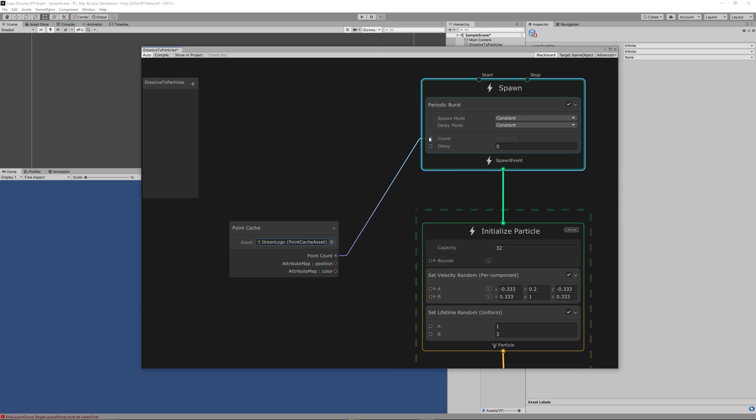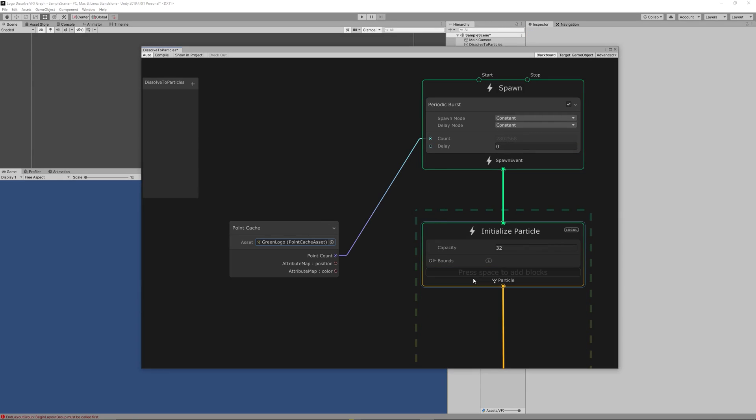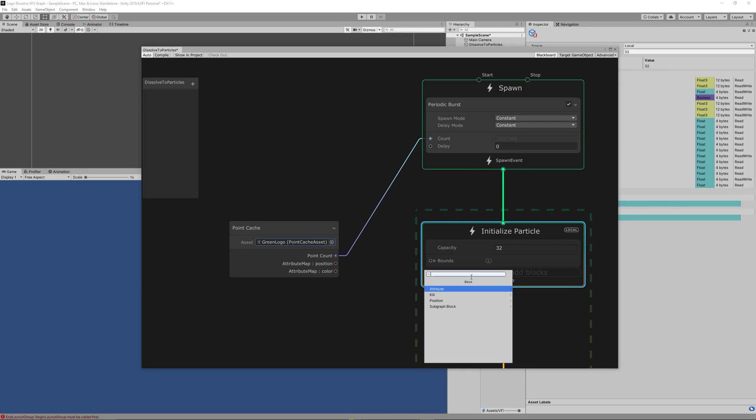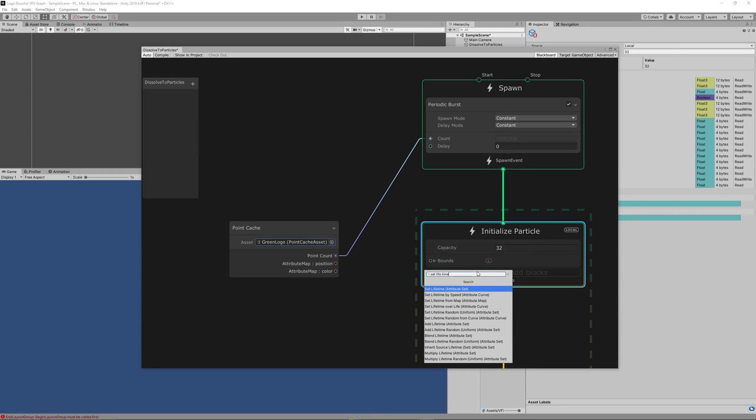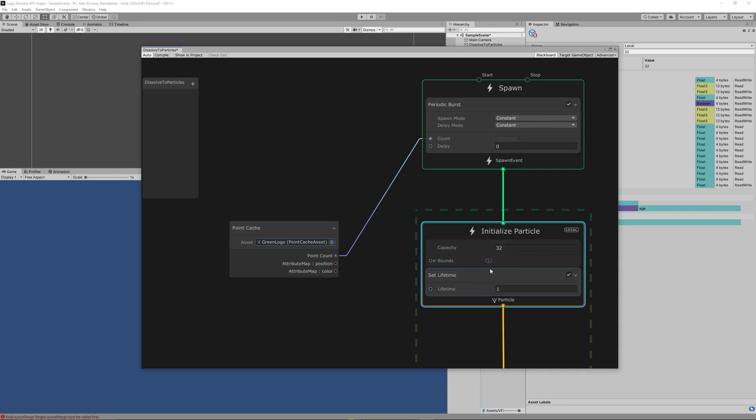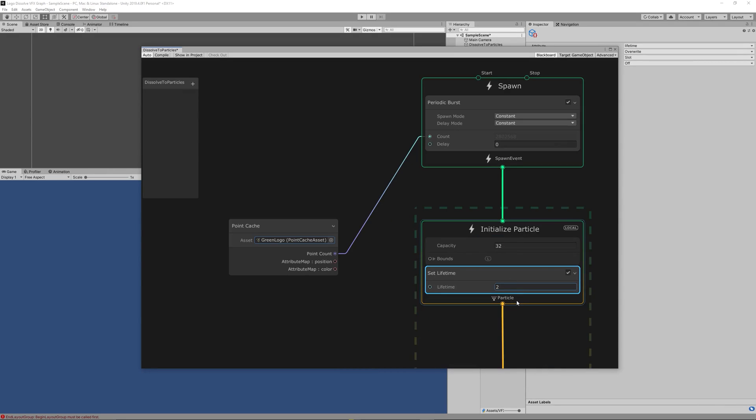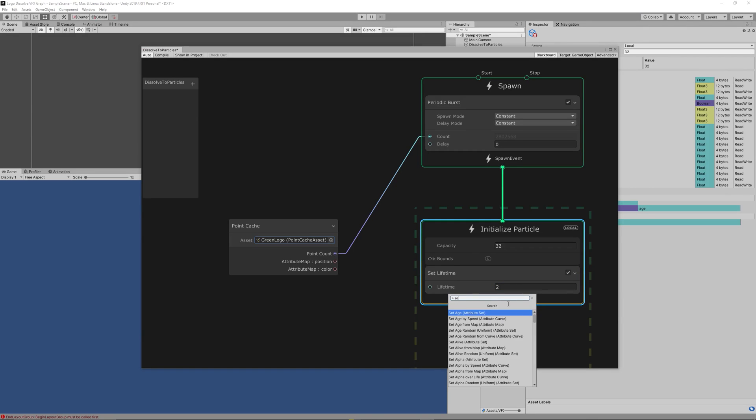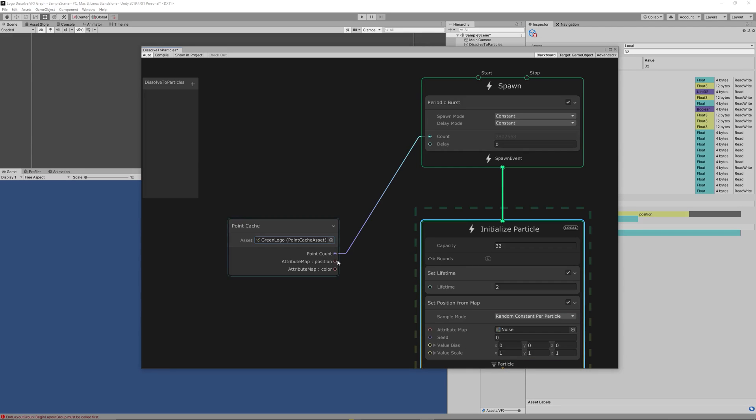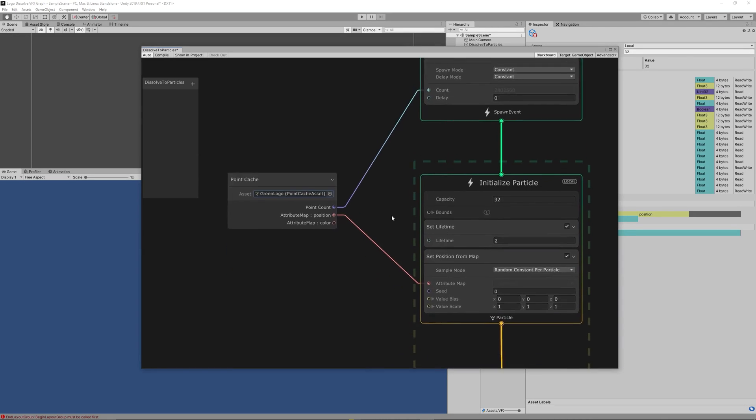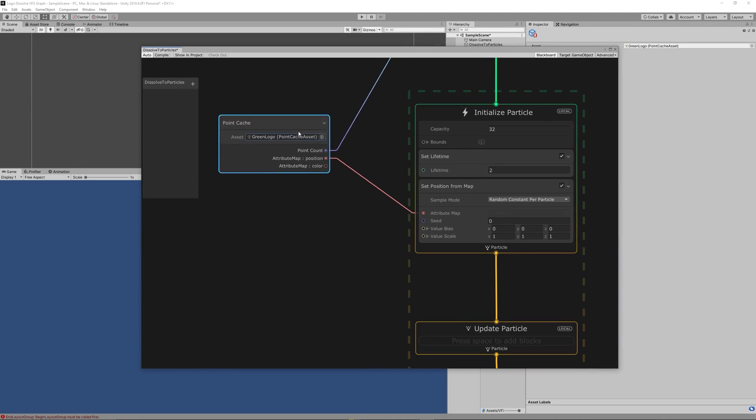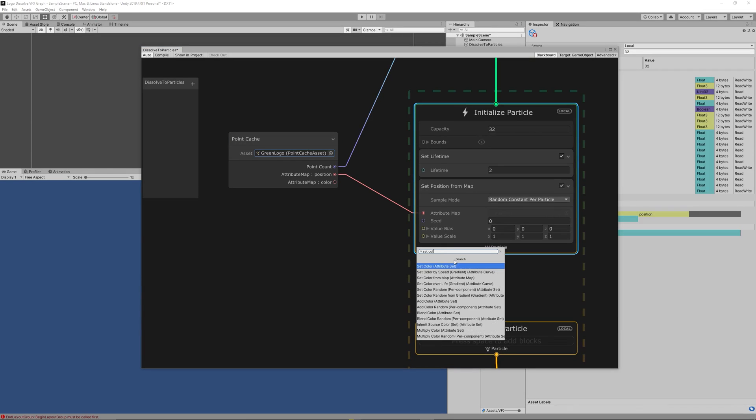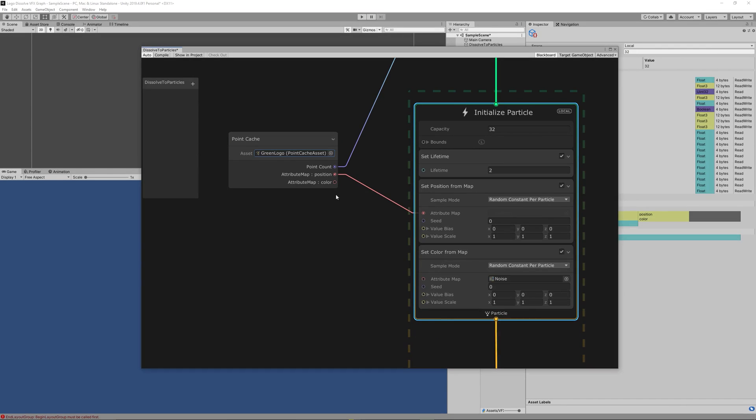In Initialize Particles, delete the Set Velocity Random and delete the Set Lifetime Random, then add Set Lifetime node and set that to two seconds. Now create Set Position from Map and then link the position from the point cache to that attribute map. Then also create another node Set Color from Map and drag the color from the point cache to that new node and set both the sample mode for the color and the positions to Sequential, the capacity to one million particles.